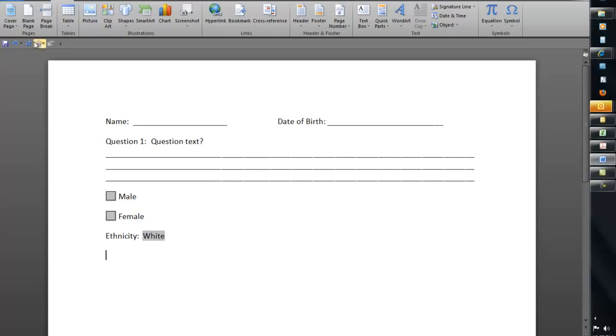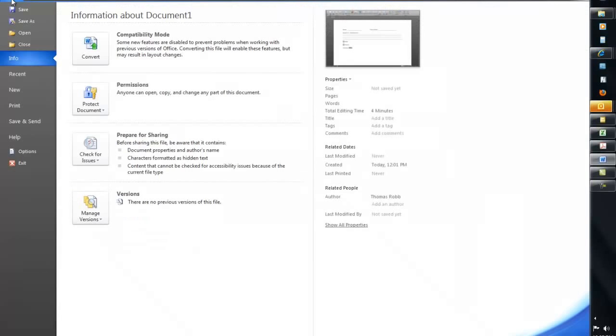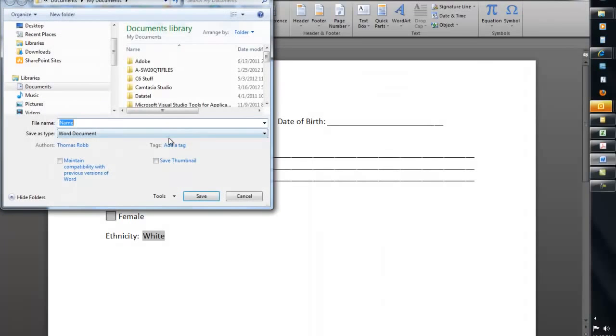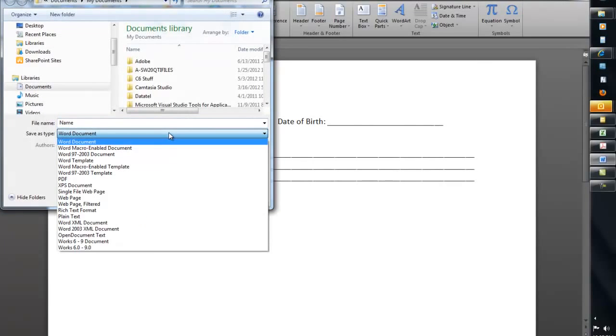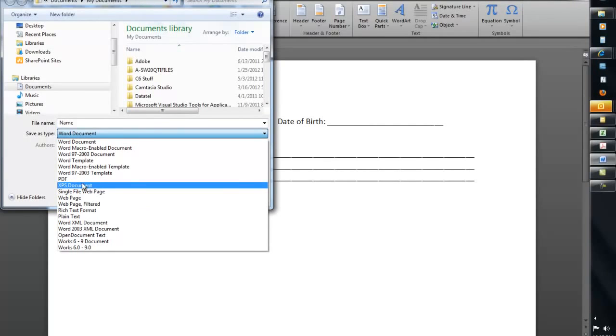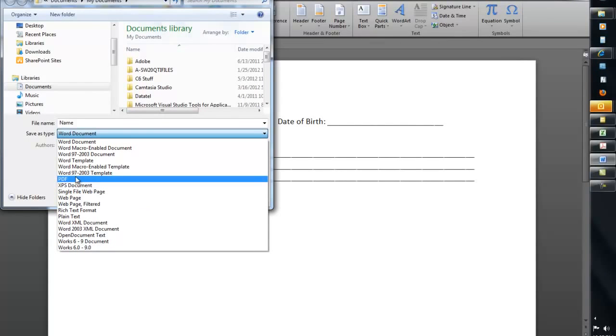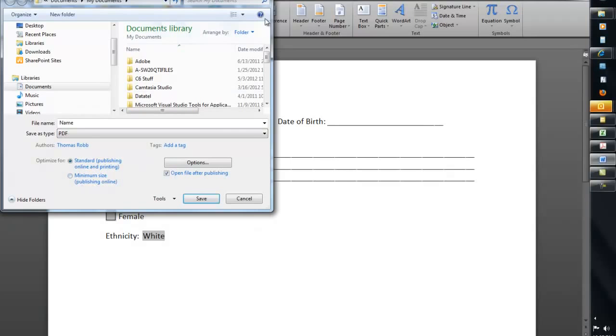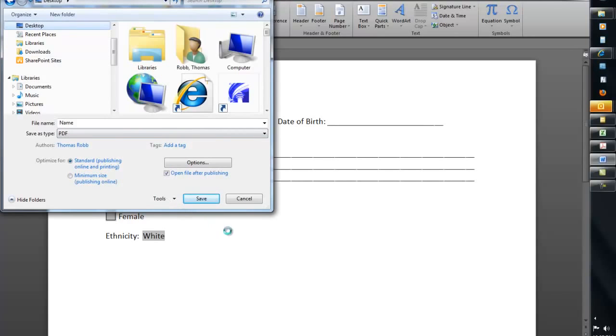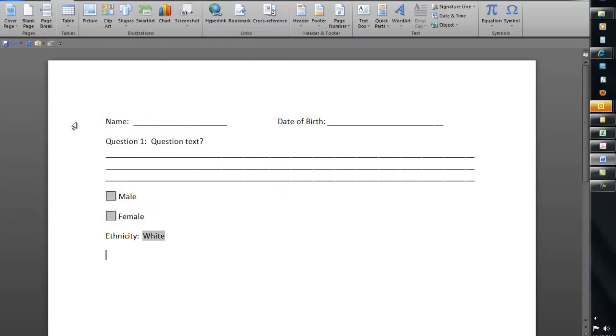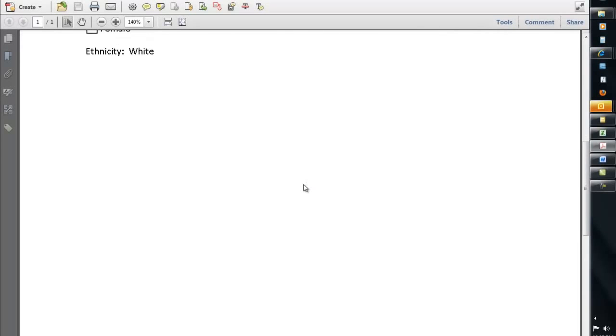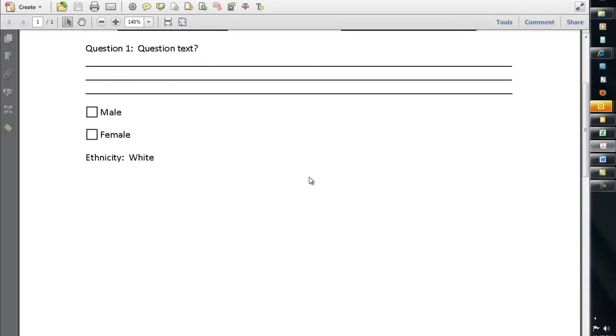So what we're going to do now real quick is just convert this over to a PDF file, and in Word, you've got the Save As option for 2010, and you can just save that as a PDF. There's other ways to do it. There's add-on menus and whatnot, but I'm just going to do a basic conversion to a PDF, and I'm going to call this my fillable form. I just threw that on my desktop, and now I have this form in Adobe.